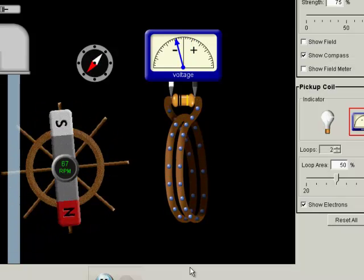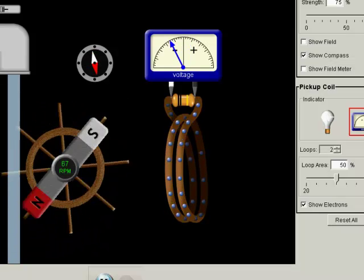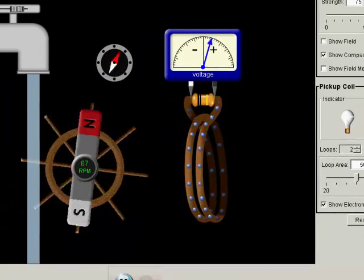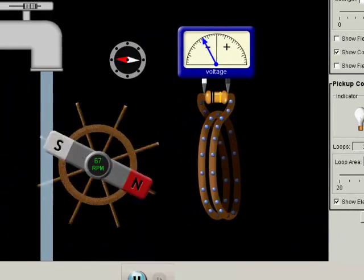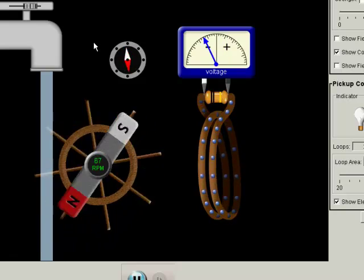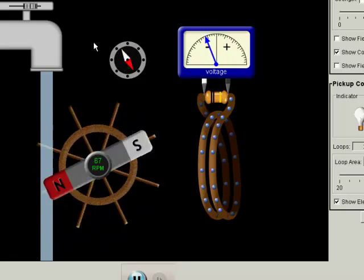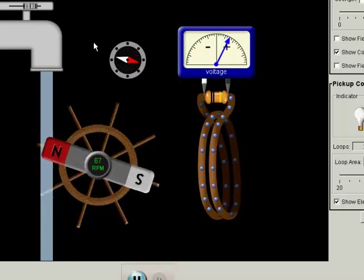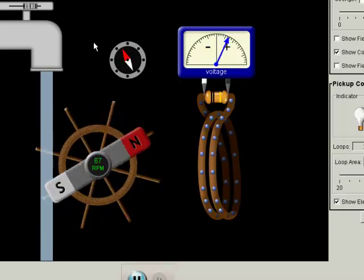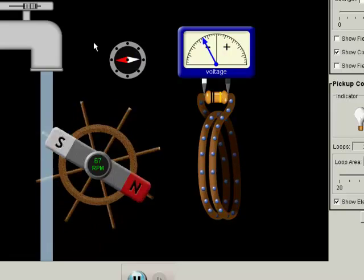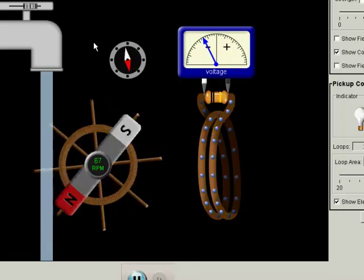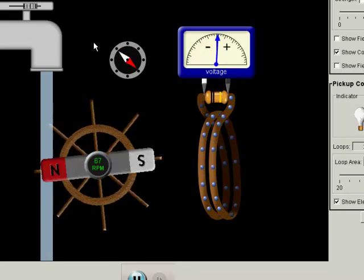If we go back to the generator in Faraday's Electromagnetic Lab — this is from the PhET tutorials — go back to this electromagnetic generator. Instead of having the light bulb like before, it changes so that it's a voltmeter. And you'll notice that you can see the voltage going back and forth between positive and negative as that magnet is being spun by the falling water.